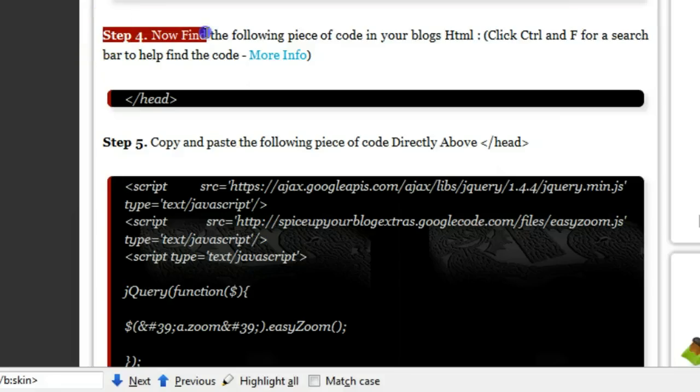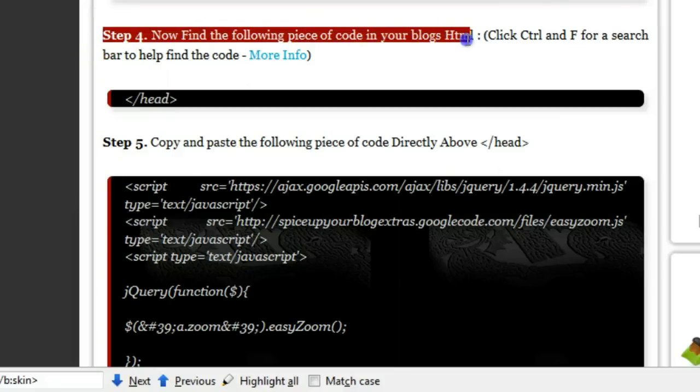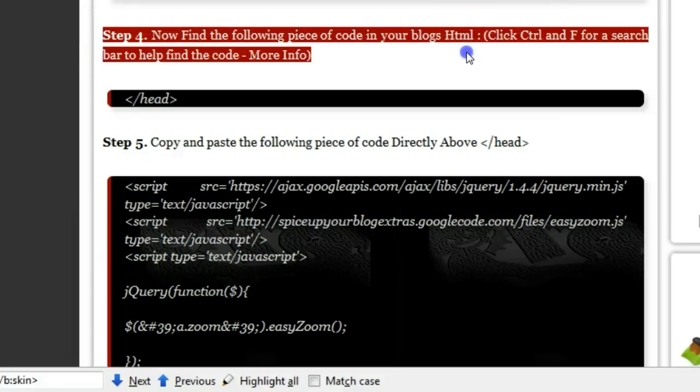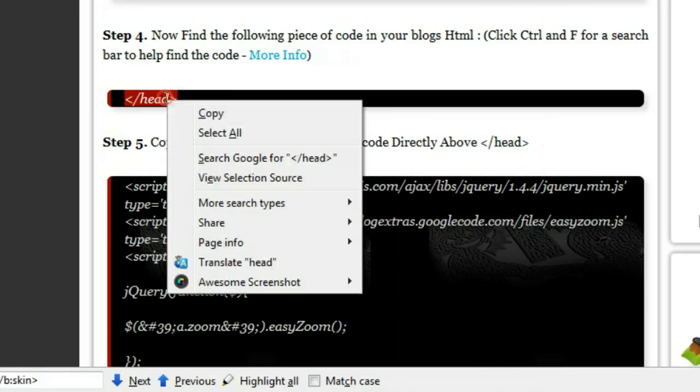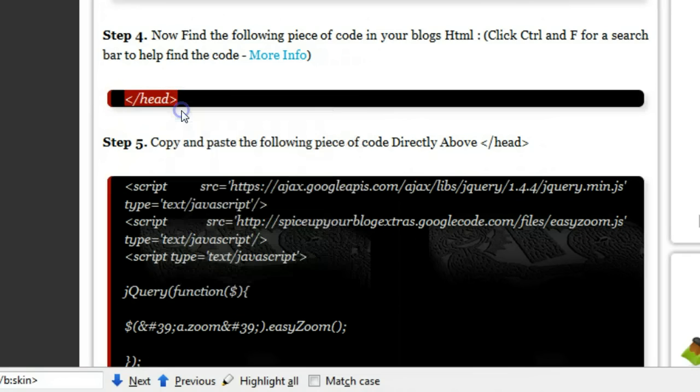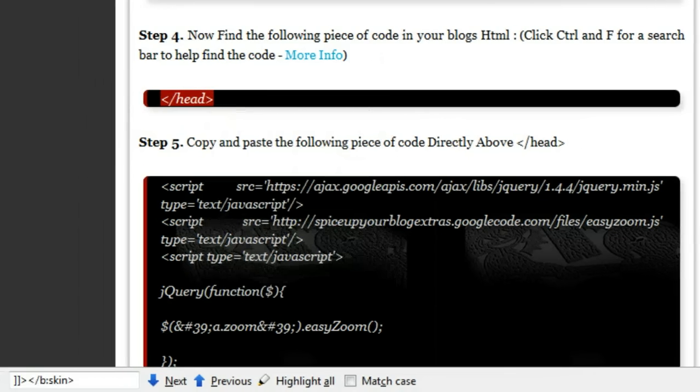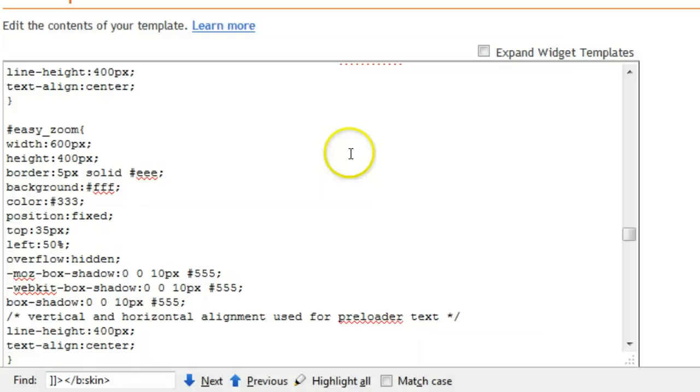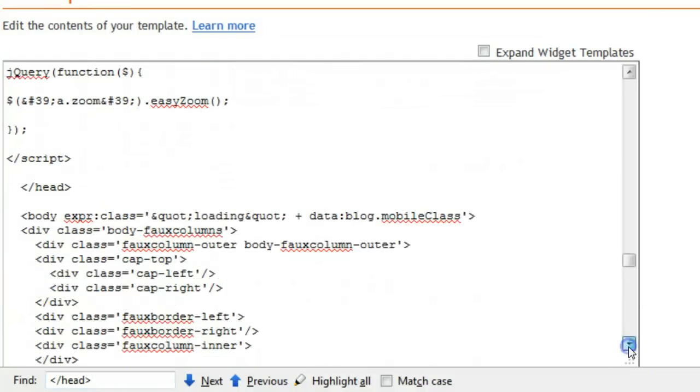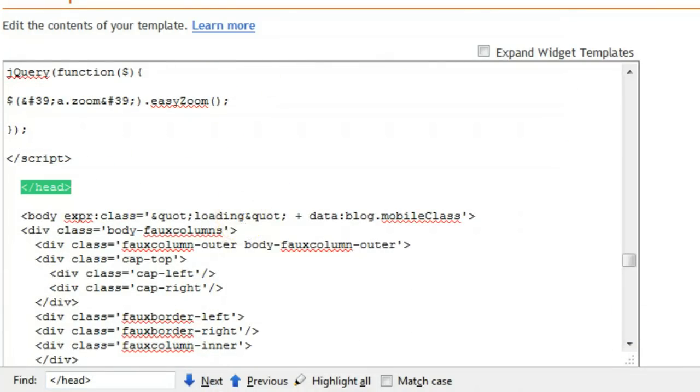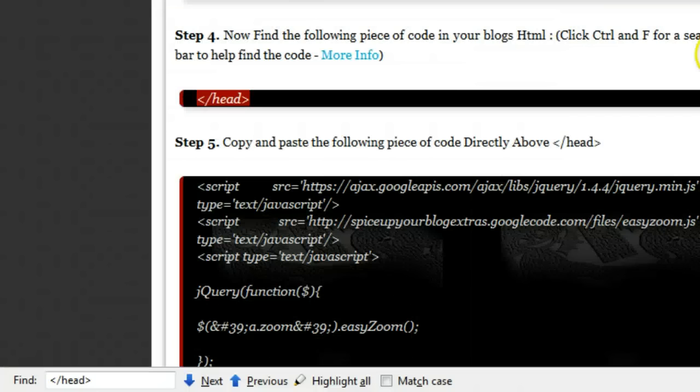Step four: find the following piece of code in your blog's HTML. Once again, we tell you to use the search bar. So we're finding the closing head tag, which is this. Let's go back and find that. So once again, we click Control F to highlight our search bar, Control V and paste in the code I just copied, which is here. So we found that.